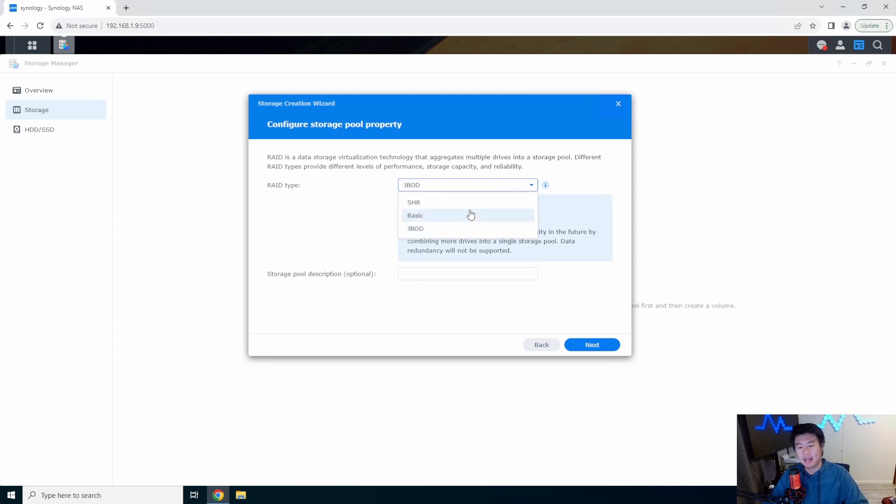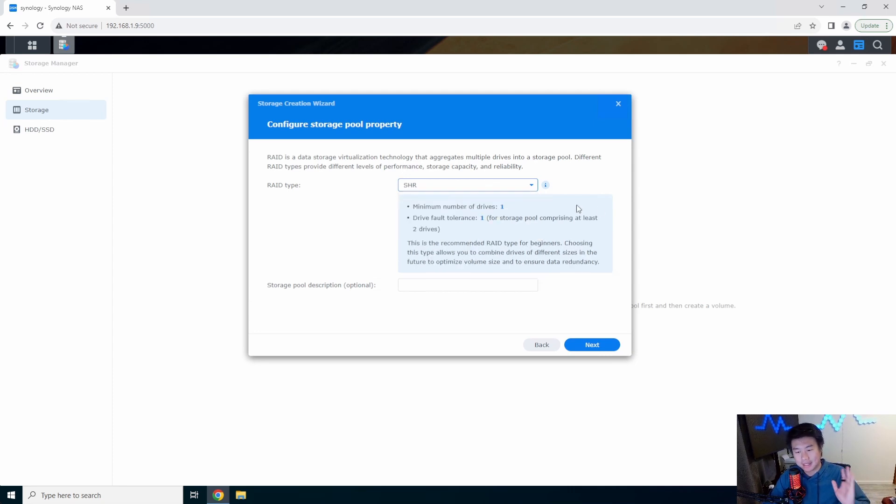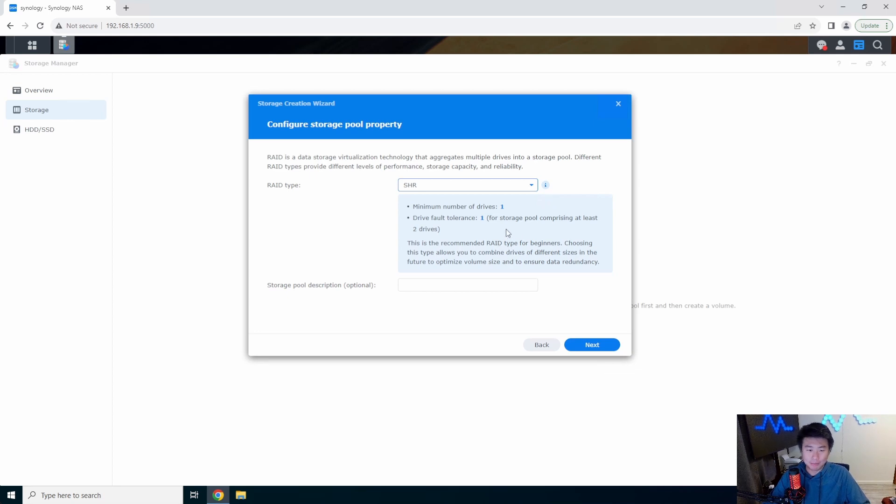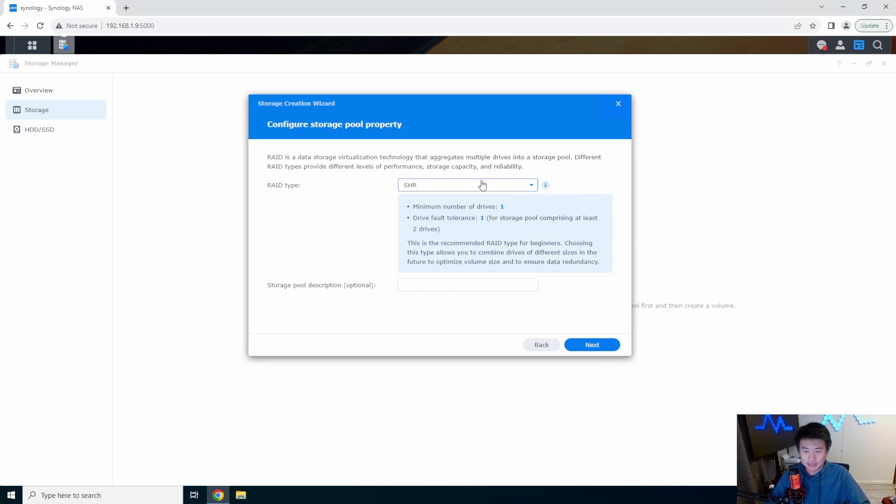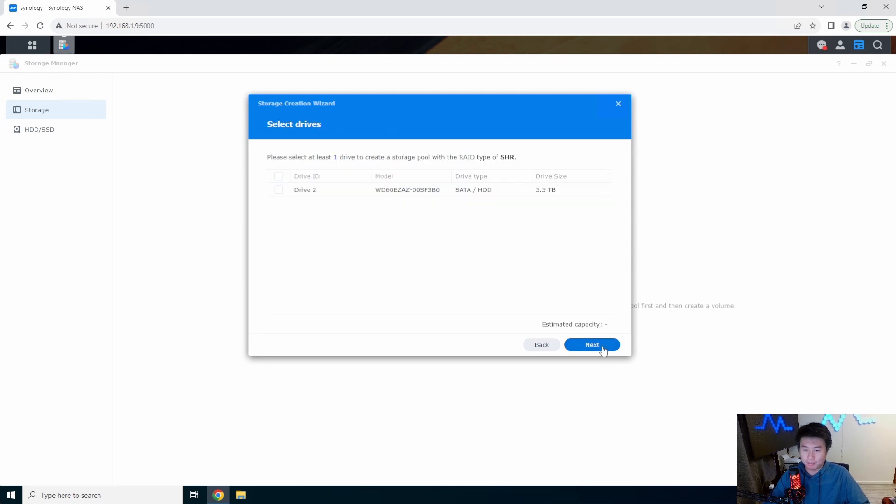In this case I only have one drive in here, it doesn't really make a difference. I'm not going to add more since this is my test NAS, so I'm just going to do the Synology Hybrid RAID and we'll pick that for our storage. So we'll pick our drive here.